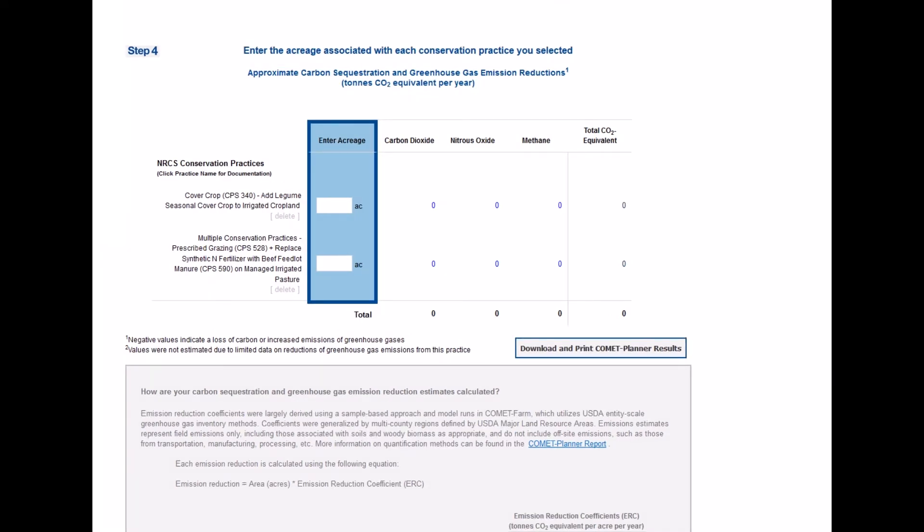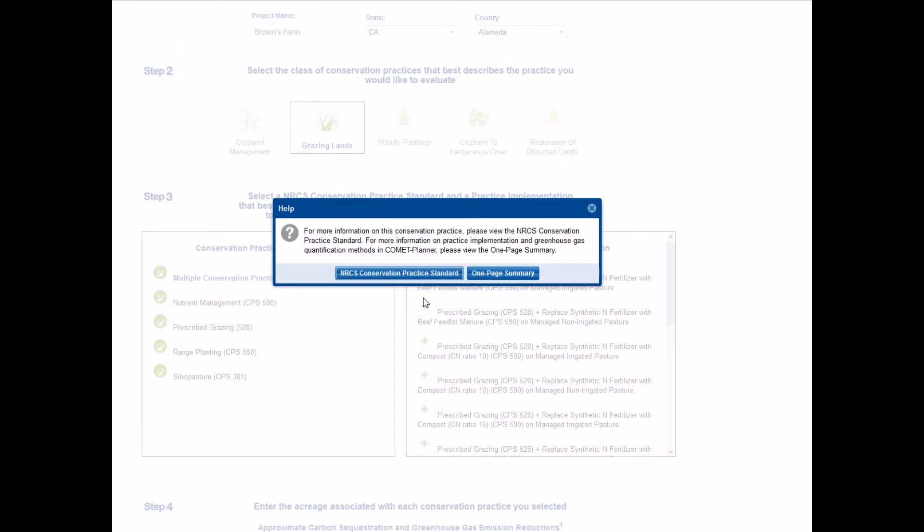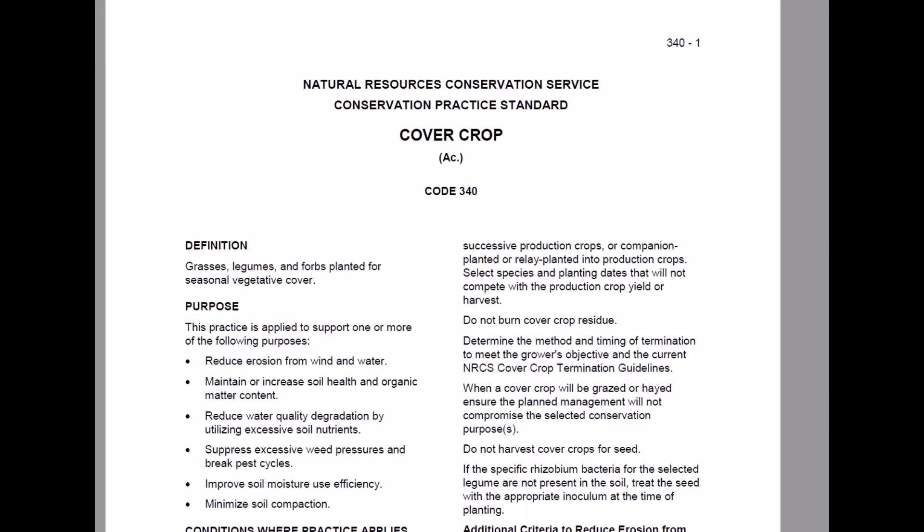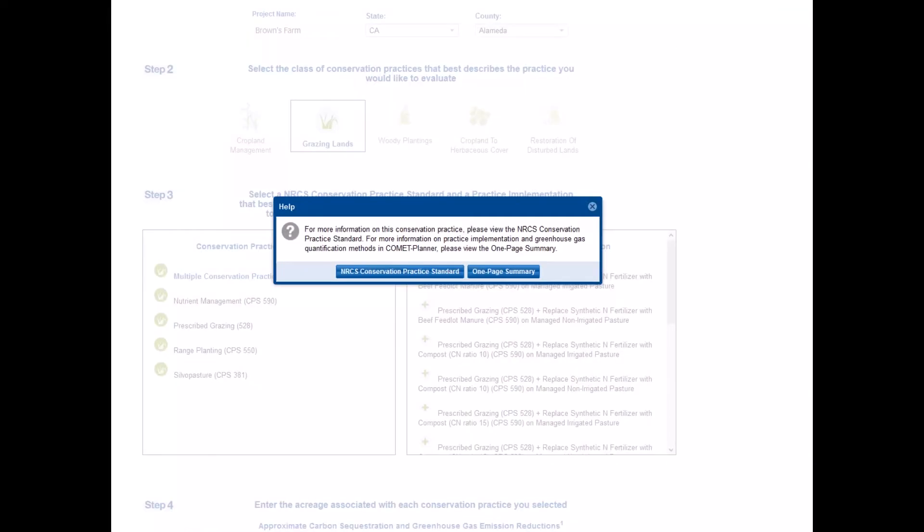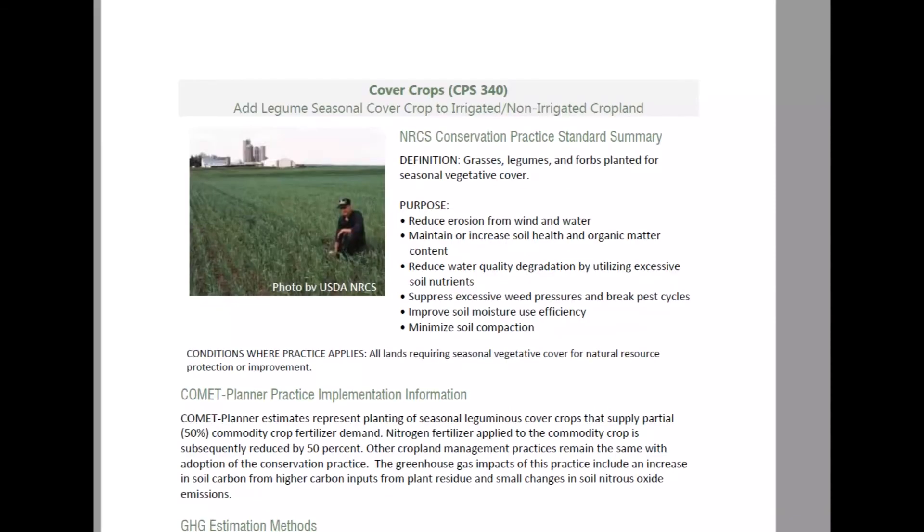For more information on any conservation practice, you can click on the practice name in the table of step four. Conservation planners will have the option to view the NRCS Conservation Practice Standard by clicking the NRCS Conservation Practice Standard button. For more information on how the practice was interpreted for the Comet Planner and Greenhouse Gas Qualification Methods, click on the One Page Summary button.